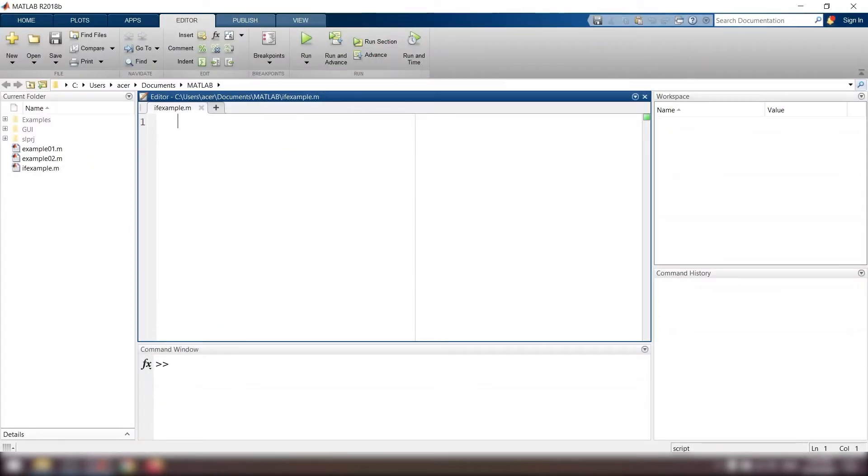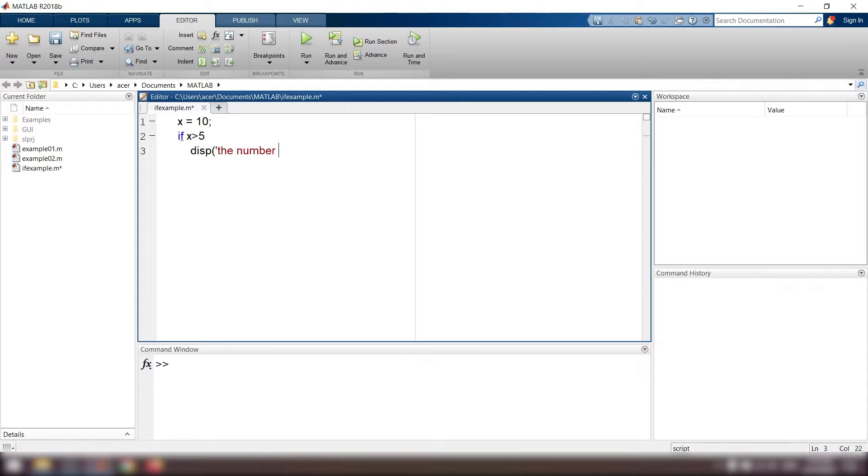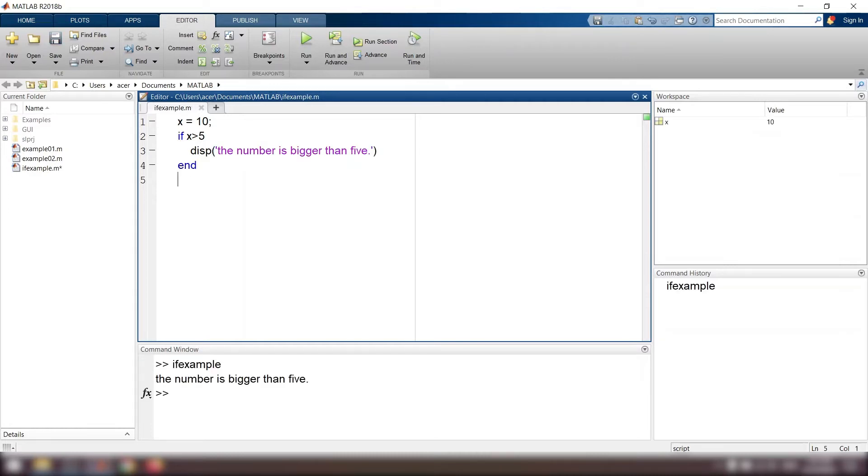For example, I want to run this code: x equals 10, if x is bigger than 5, display the number is bigger than 5, end. In this case, since x is bigger than 5, the condition is true and the action is performed.